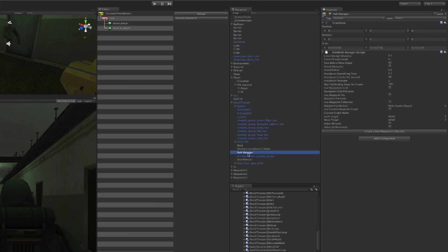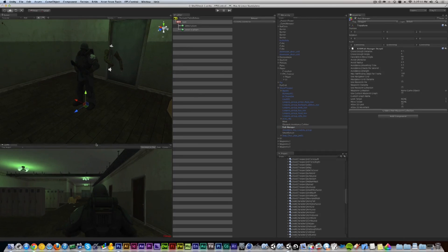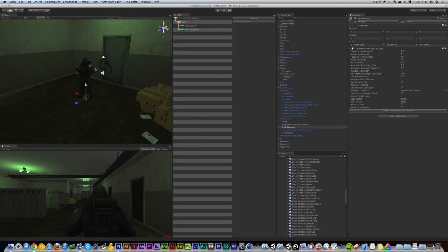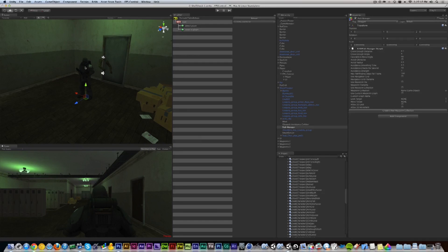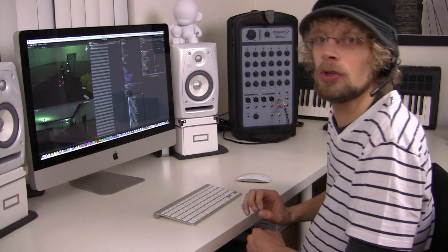If I go back to our Shock Trooper character here, remember this Path Manager that we have not set up? The character is not aware of what's going on in the world; it is blind. It's just walking towards the position of the player but it doesn't know how to avoid obstacles and all that cool stuff.